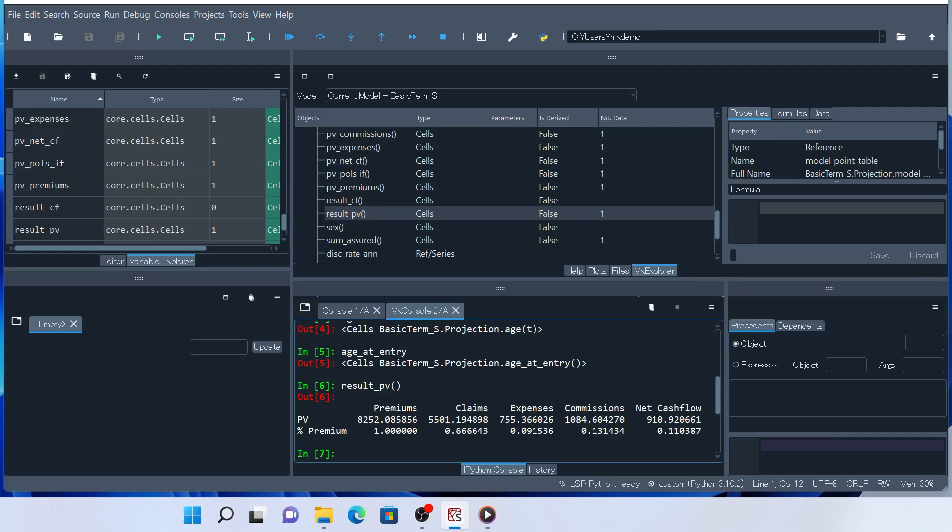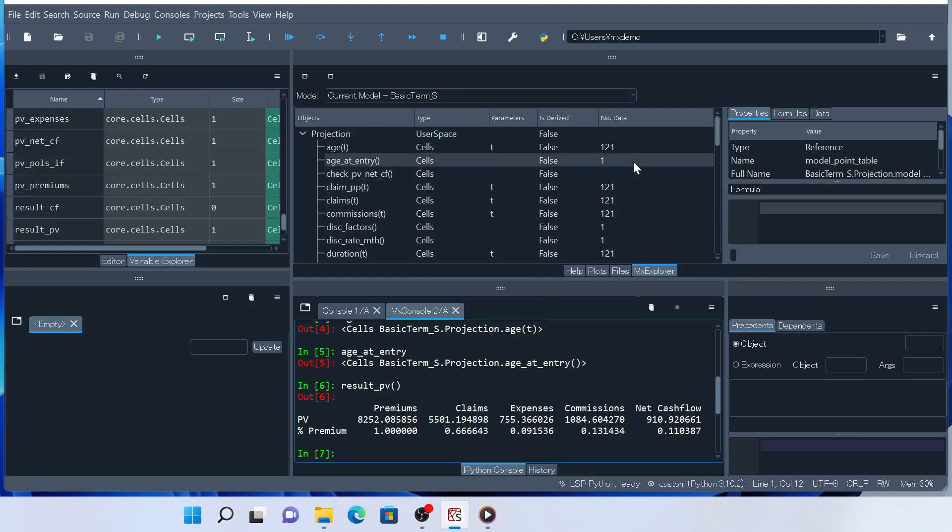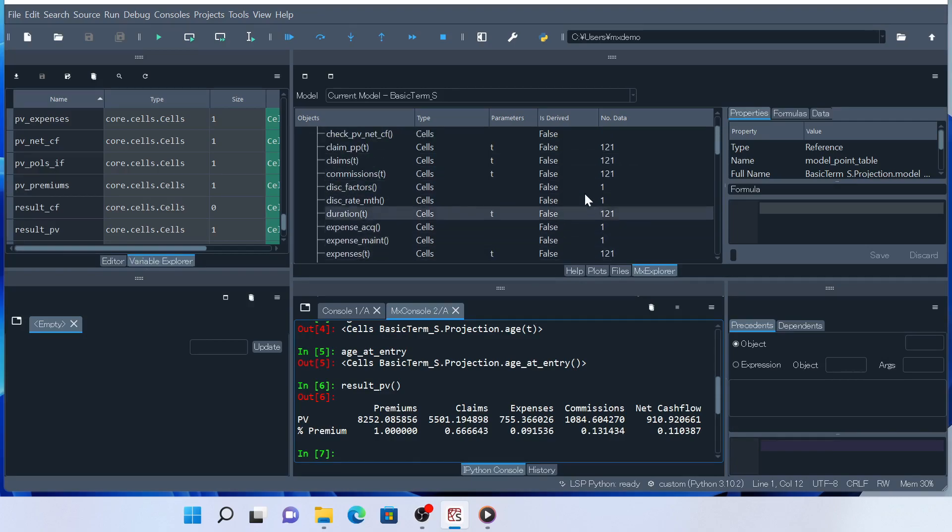You may have noticed that in MX Explorer, the number of data field is populated for many cells. This indicates that when you call the result PV, other cells are also evaluated recursively.